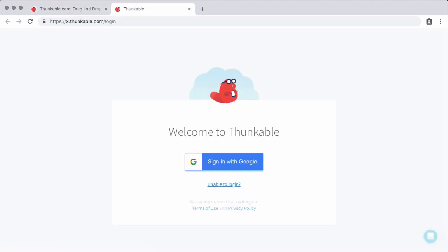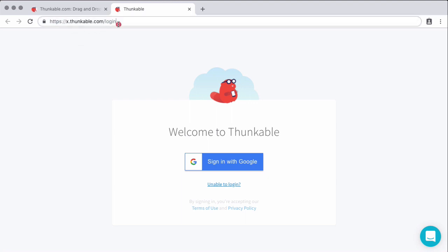Now, an important thing I want to note is that we are going to be using the cross-platform version of Thunkable. Before the cross-platform, they had an Android-only version of Thunkable and then they released an iOS version. And back in June of 2018, I will link the blog article that announced this, they released the cross-platform and that is denoted by this X, x.thunkable.com. So make sure that you're going there to create your account and your apps.